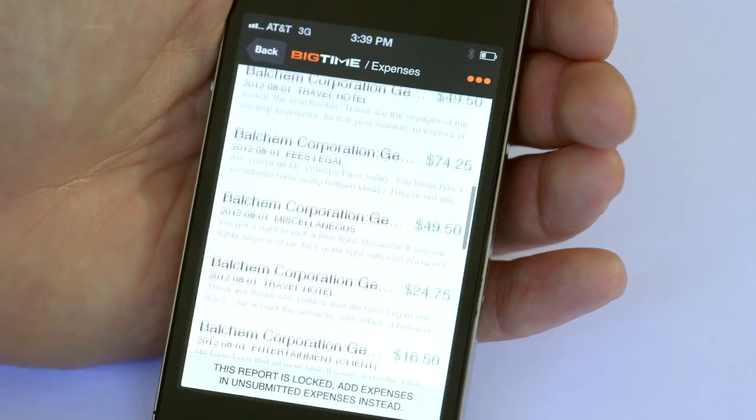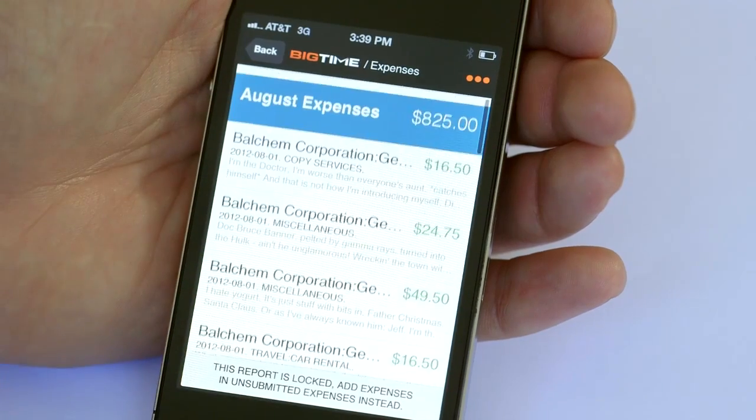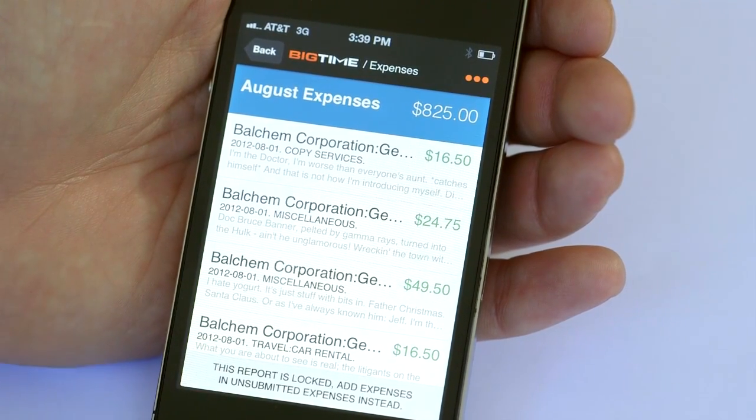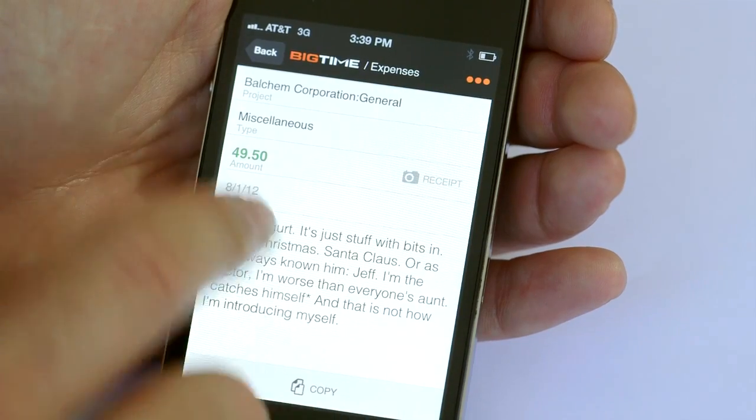Expenses work exactly the way time entries work. If I'm online, it'll save automatically up to my Big Time repository. If I'm offline, it'll keep it local on my mobile device and upload it when it can. The great thing about having these old filed reports here is it works the same way as time. I can come into my October expenses — this report has been locked because it's already been submitted — but I can get into them, open them up, and see the detail, the notes, etc. If I had receipts, I could look at those as well. It gives me all of that information here at my fingertips.